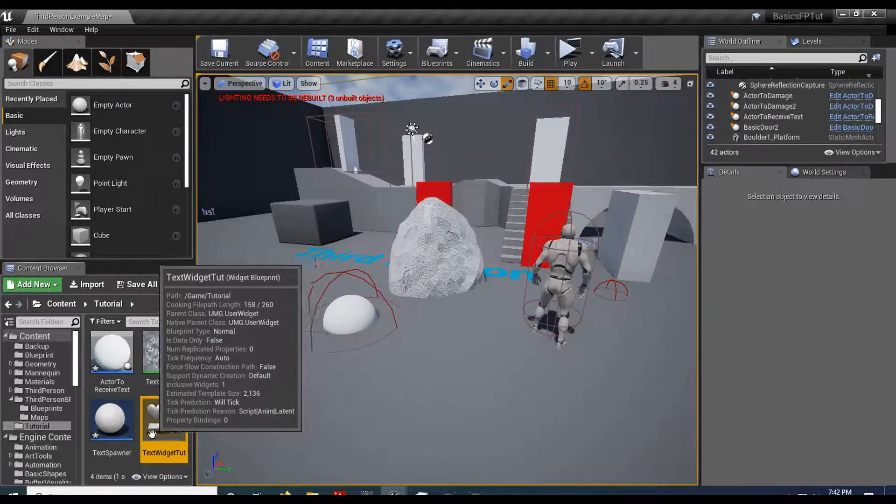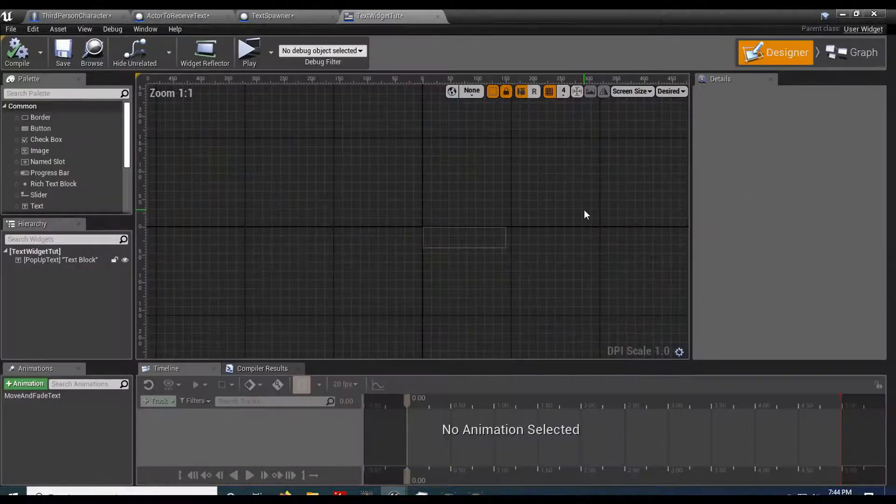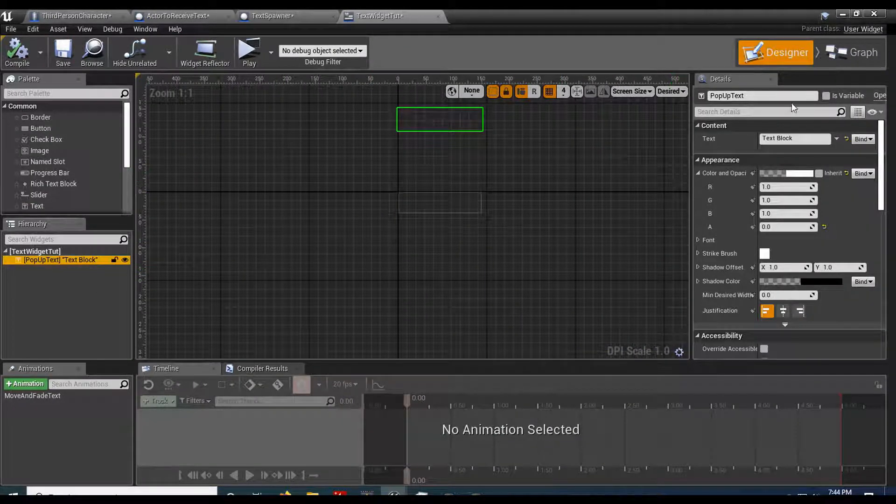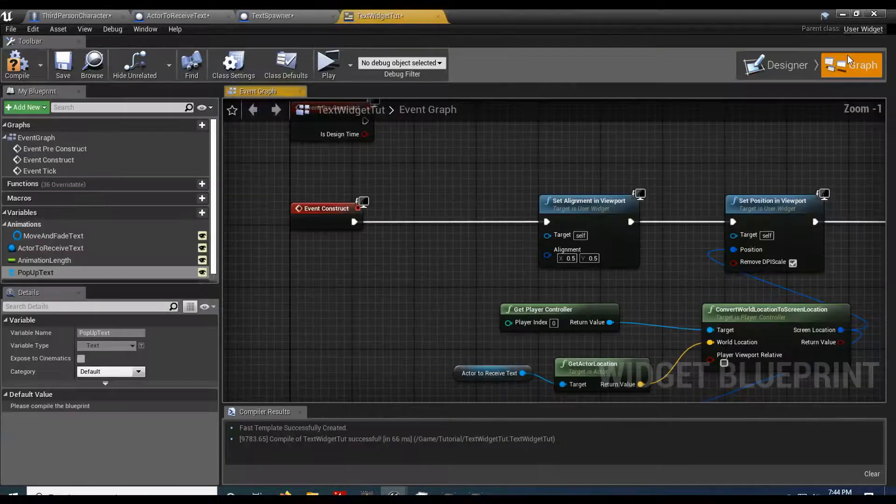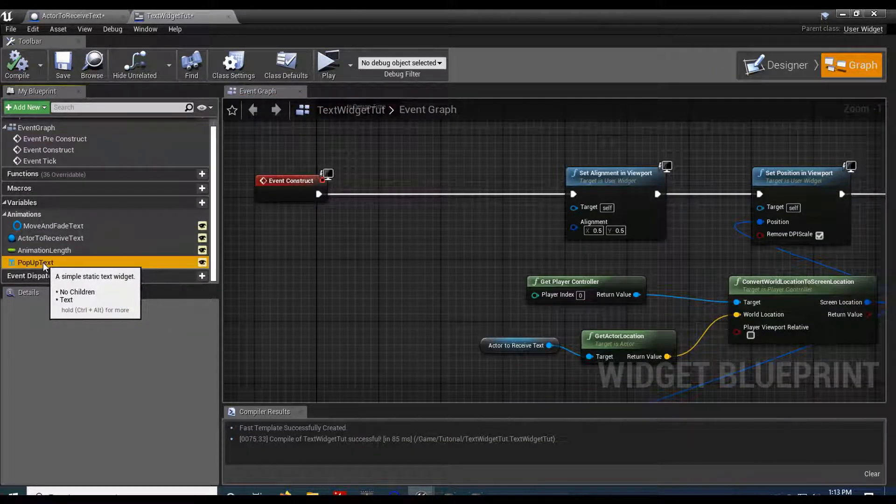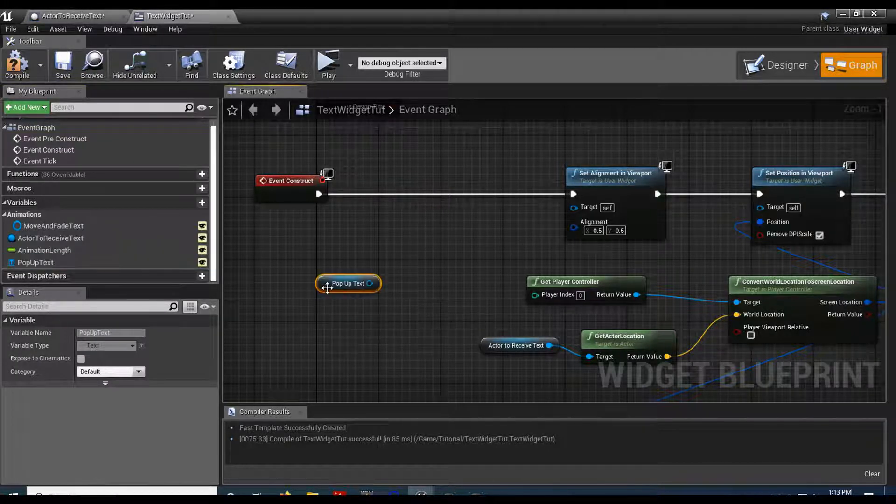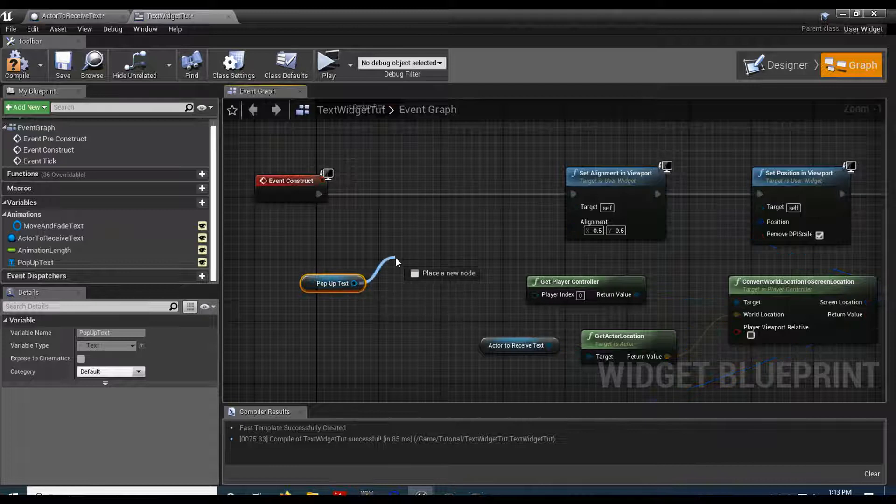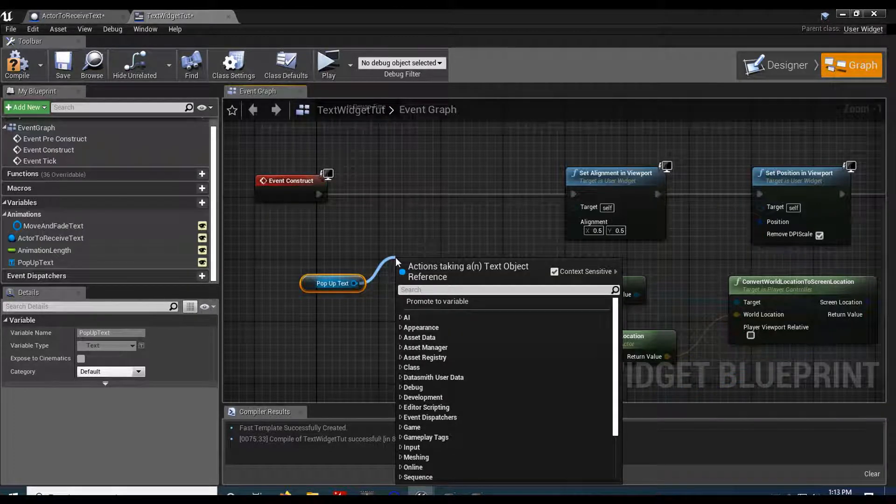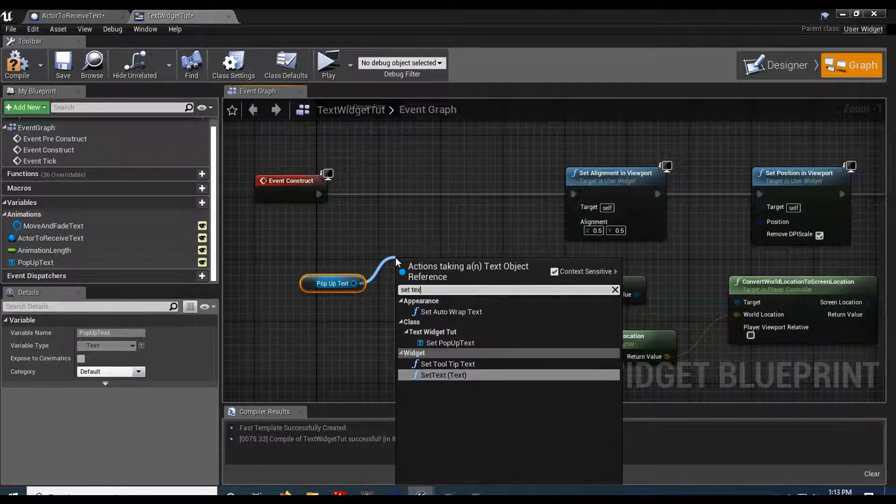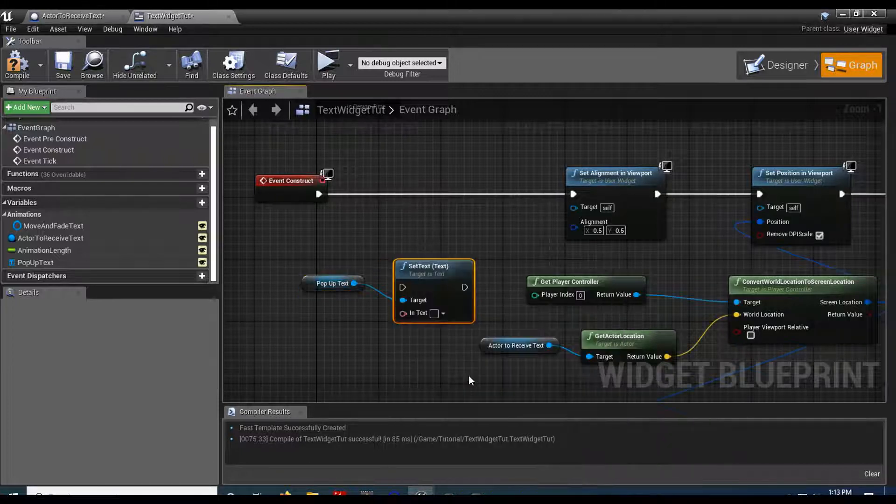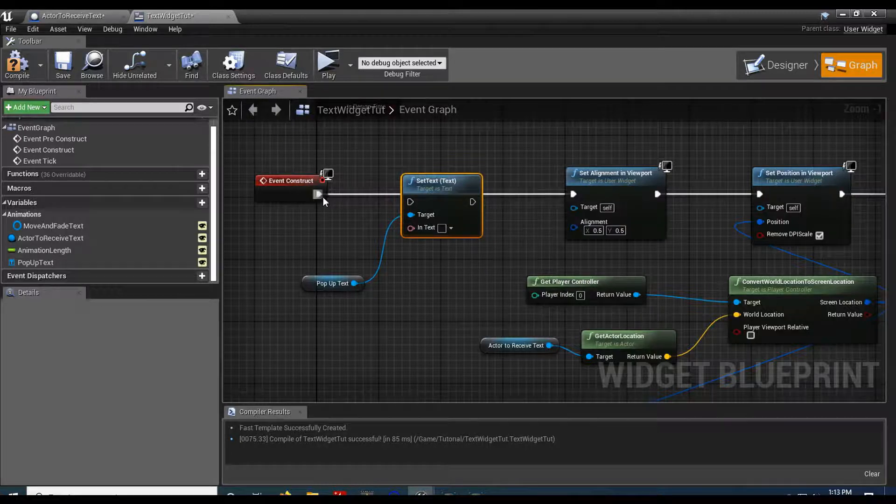So if I grab my text widget and then in here, I'm going to select my text. I'm going to make that a variable. So is variable. Let's go to the graph. And you can see our pop up text is here. Go ahead and drag that in. You get pop up text. We're going to set it. So set text. Come down. We're going to set the text for our text. Plug it in.